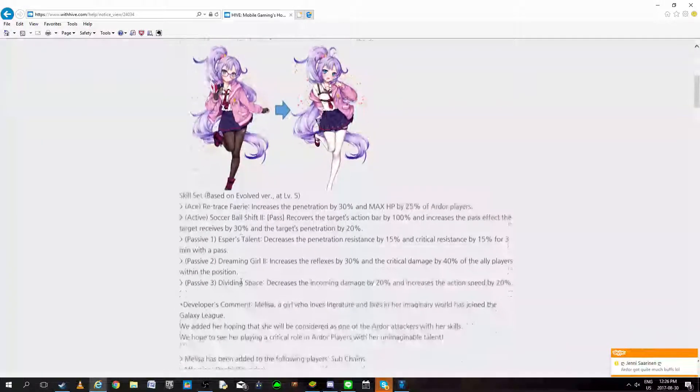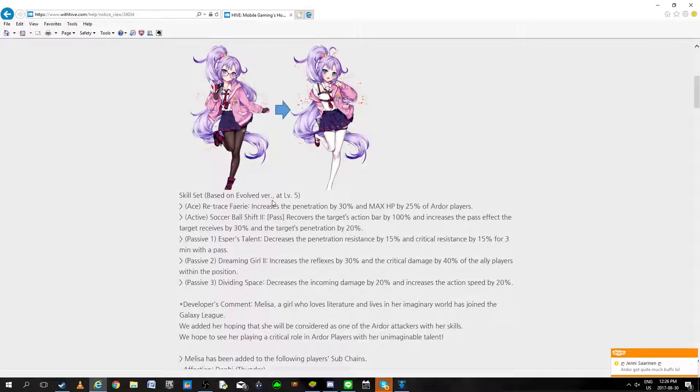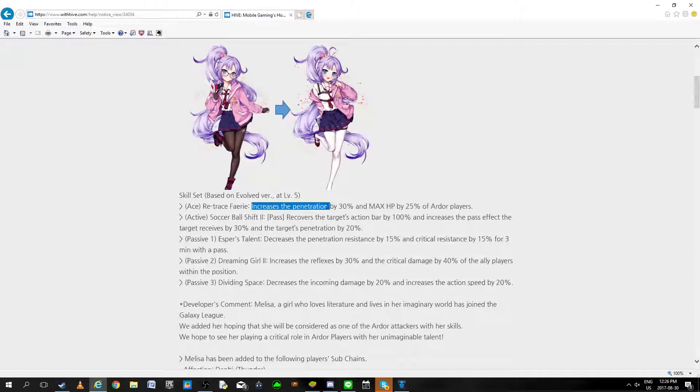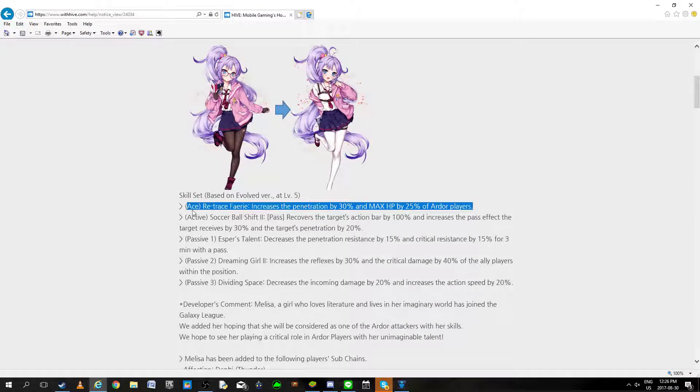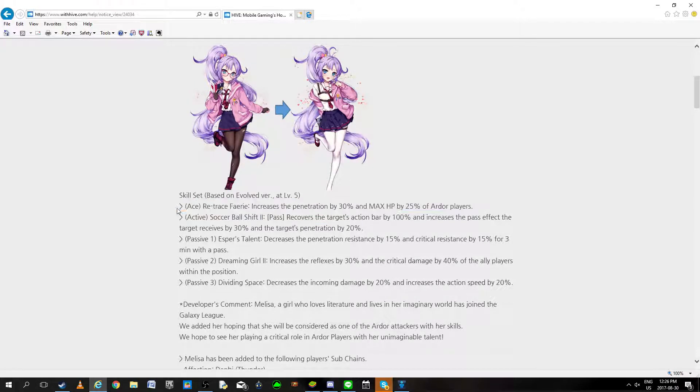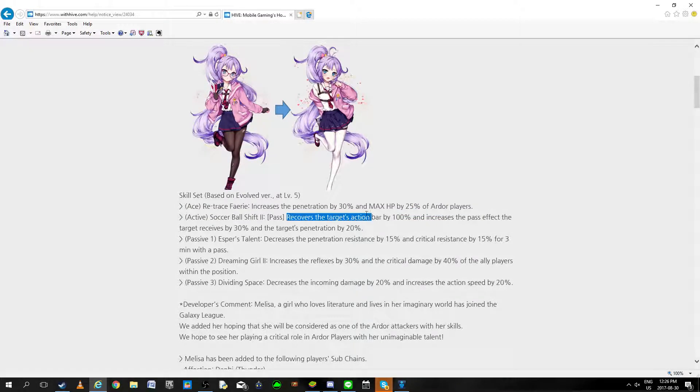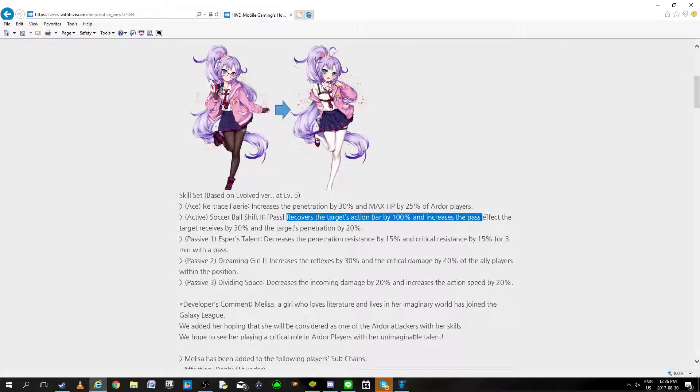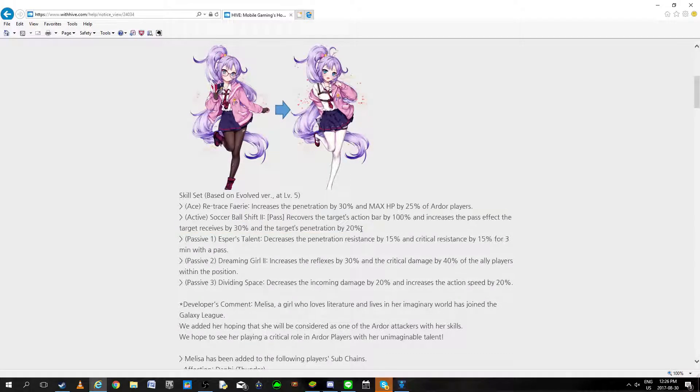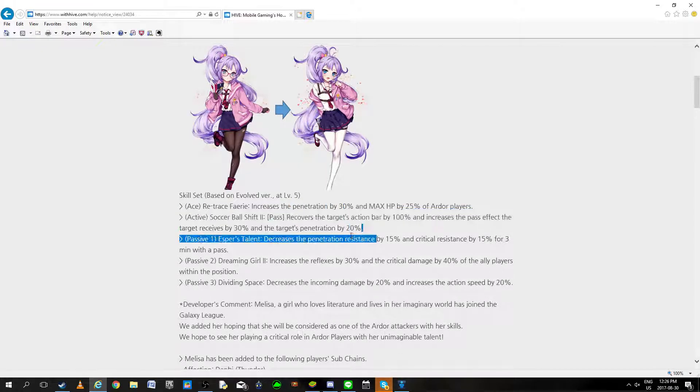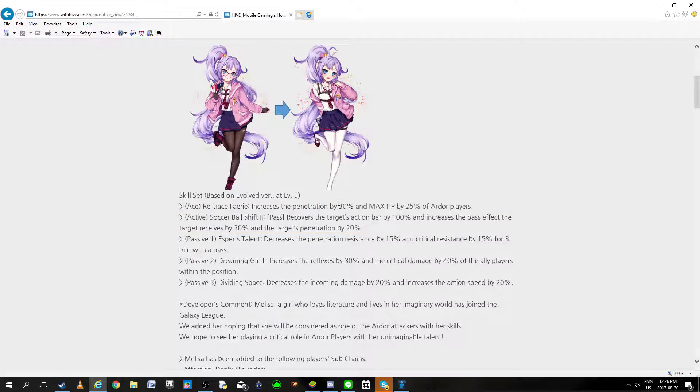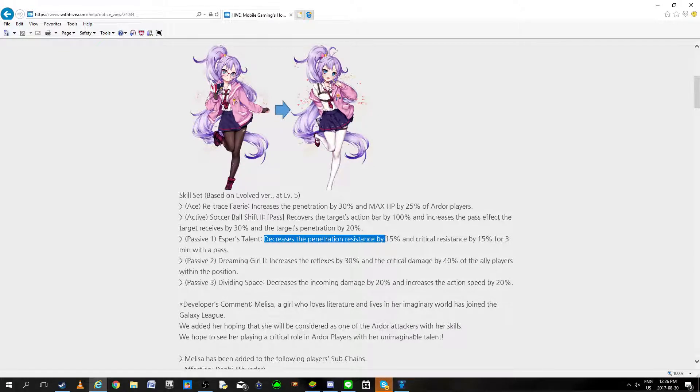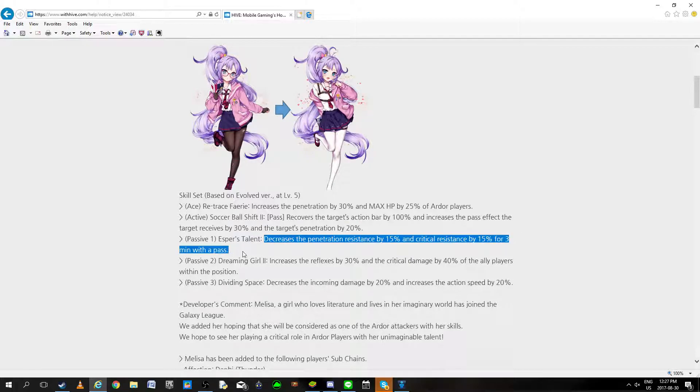Now for the Ardor girl, fast version, the issue is more with her pass. Increased penetration, max life of Ardor players. This means that Ardor now has two penetration aces. I'm not a huge fan of this but let's keep going. Recovered target action bar, increased pass effect, receive and targets penetration. So combined between her ace and this one skill, that's already 50% penetration if you're not even mono. That's really broken.